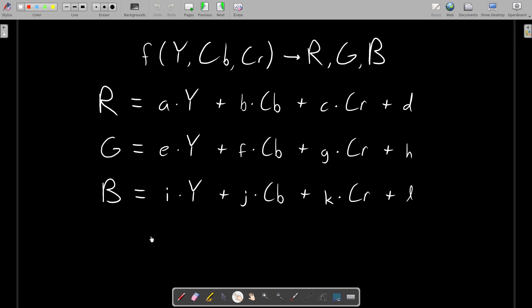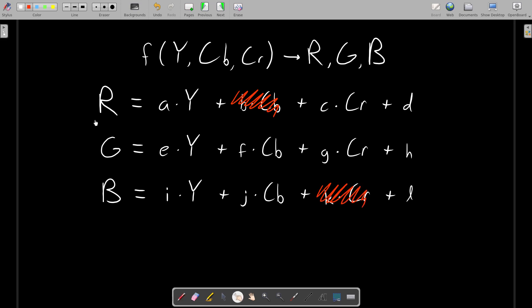So what are each of these little constants? Well, for starters, the R is not dependent on CB, which is like saying this constant is 0, so we don't need this term. Likewise, B is not dependent on CR, so this term goes away. In all three cases for R, G, and B, the constant attached to the luminance is 1, so we can just ignore those. And in all three cases, the constant added on at the end is 128.